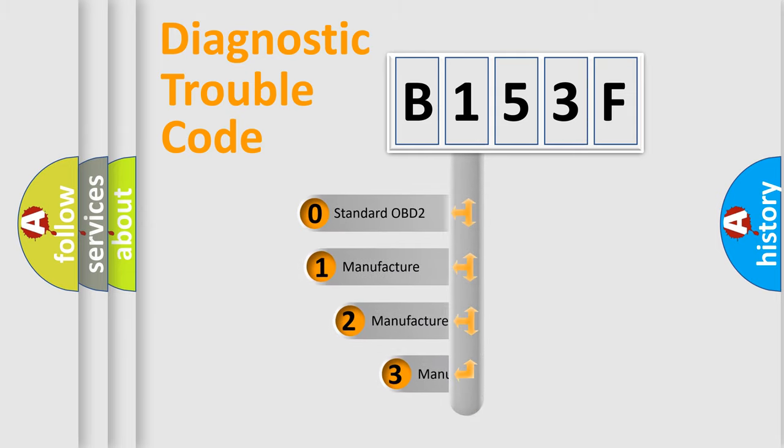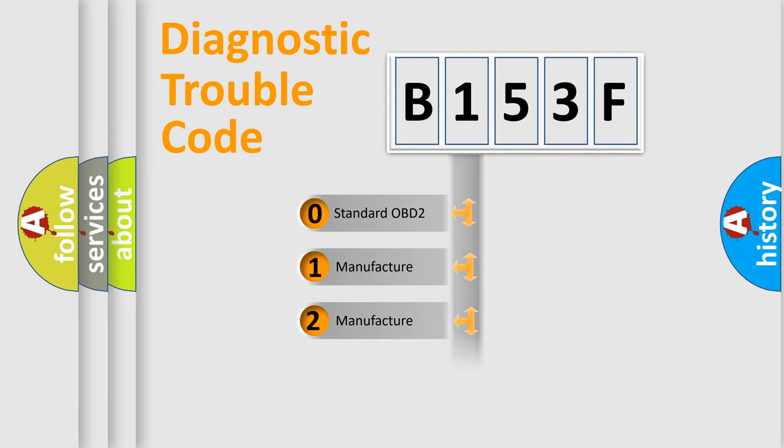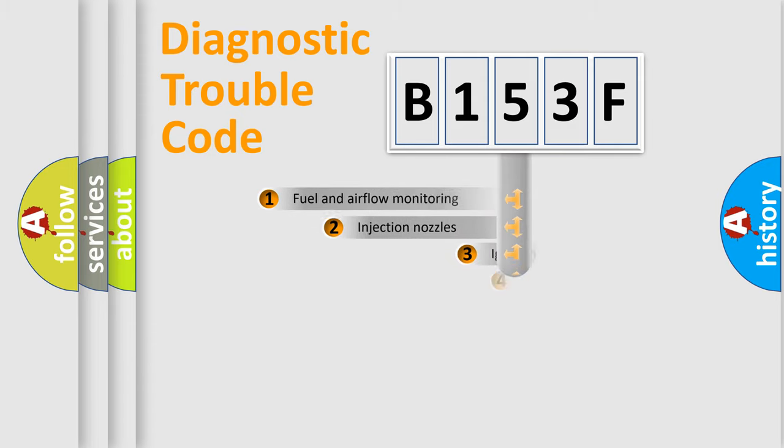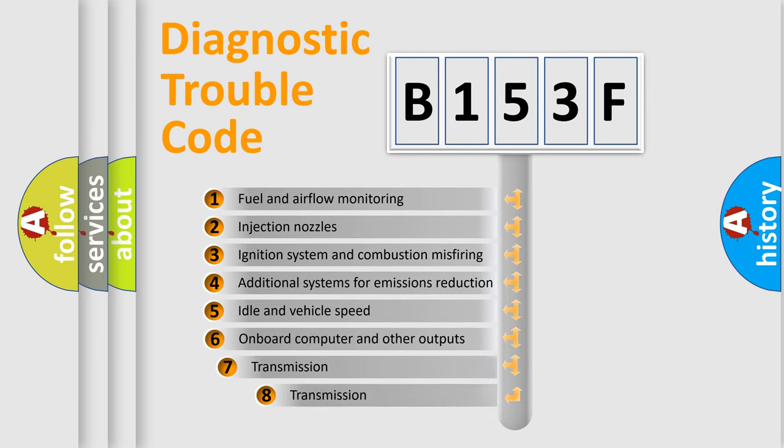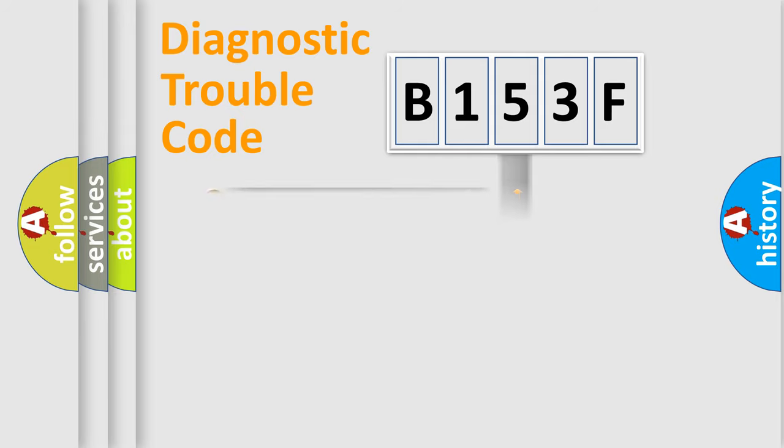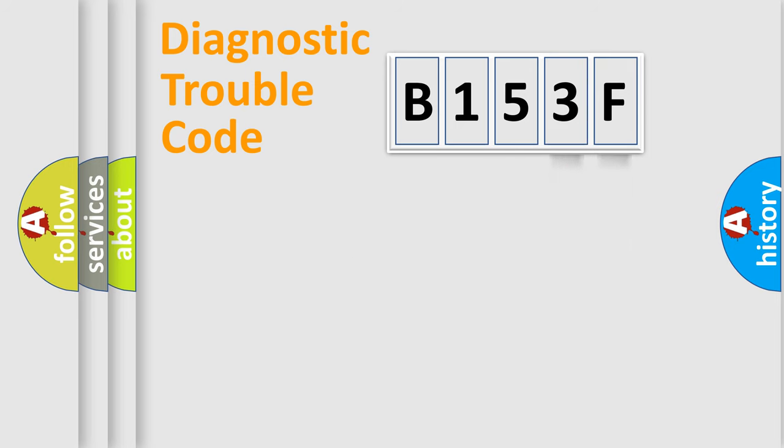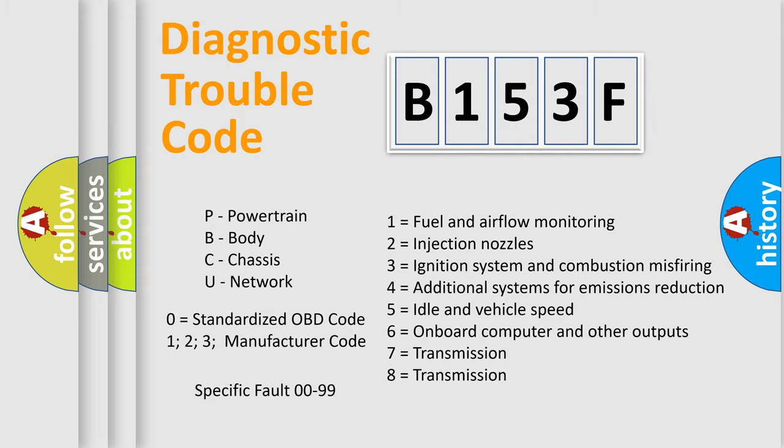If the second character is expressed as zero, it is a standardized error. In the case of numbers 1, 2, 3, it is a more prestigious expression of the car-specific error. The third character specifies a subset of errors. The distribution shown is valid only for the standardized DTC code. Only the last two characters define the specific fault of the group. Let's not forget that such a division is valid only if the other character code is expressed by the number zero.